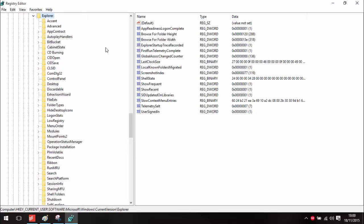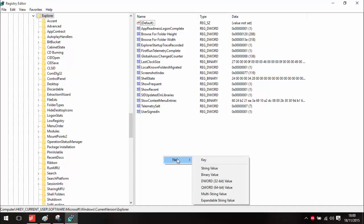Once you're here, we can click on Explorer and we'll have all these entries. What we want to do is create our own string, which we can do by right-clicking on this pane, going to New, and then going to DWORD 32-bit Value.